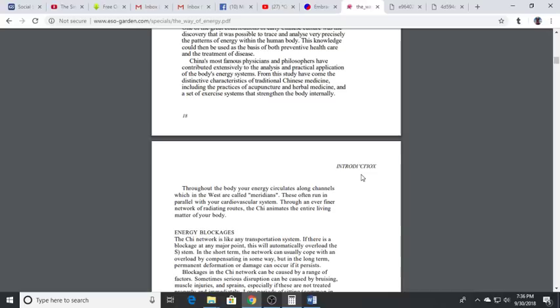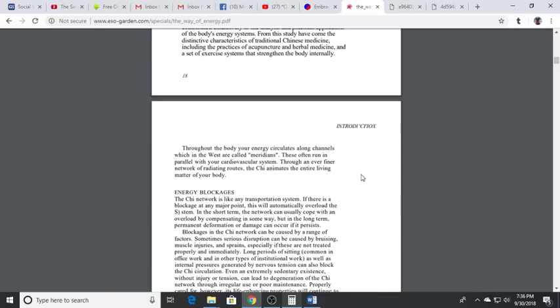They run parallel with your cardiovascular system and basically the energy, the life force, runs through them.